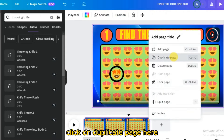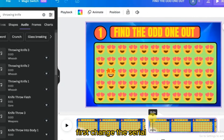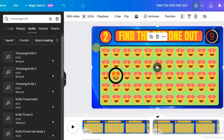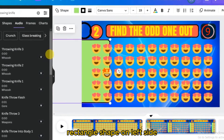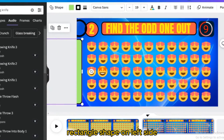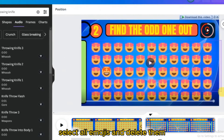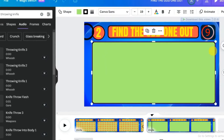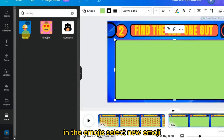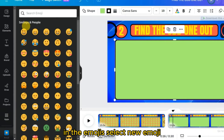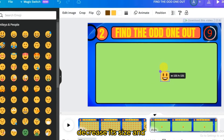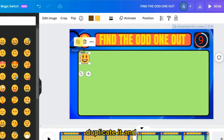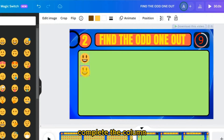For generating more slides, right-click on three dots and click 'Duplicate Page.' Change the serial number to 2. Move the circle ring and rectangle shape to the left side, select all emojis and delete them, and bring the shape back. In the emoji panel, select a new emoji, decrease its size, place it in the top left, duplicate it, and complete the column.